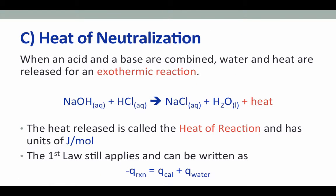As you may recall from experiment six on net ionic reactions, when a strong acid is combined with a strong base, they produce salt and water and release a significant amount of heat — this is called the heat of neutralization. The heat of reaction has a stoichiometry of one, so the amount of heat produced is proportional to the amount of products produced. The heat of reaction is expressed in joules per mole, called enthalpy, given the symbol delta H. When calculating the heat of neutralization, we still use conservation of energy: heat of reaction plus heat of water plus heat of calorimeter equals zero, so negative heat of reaction equals heat of calorimeter plus heat of water.